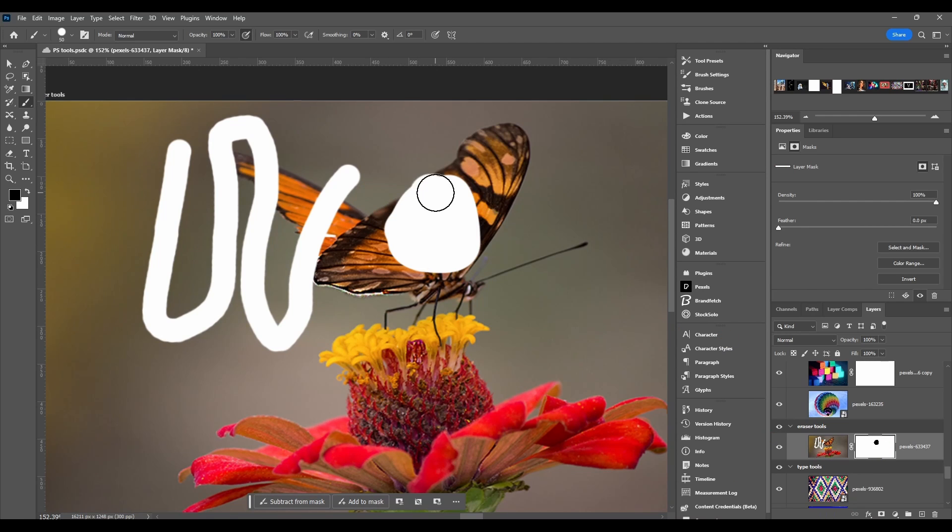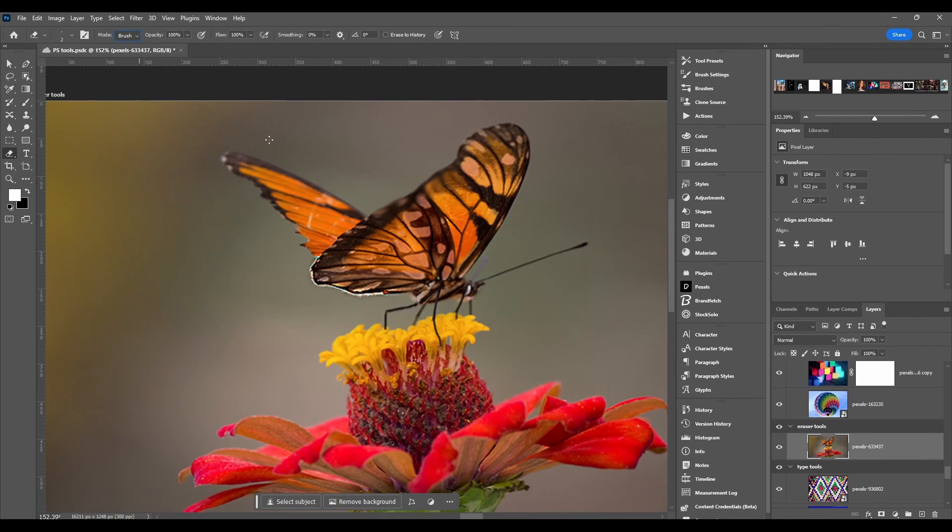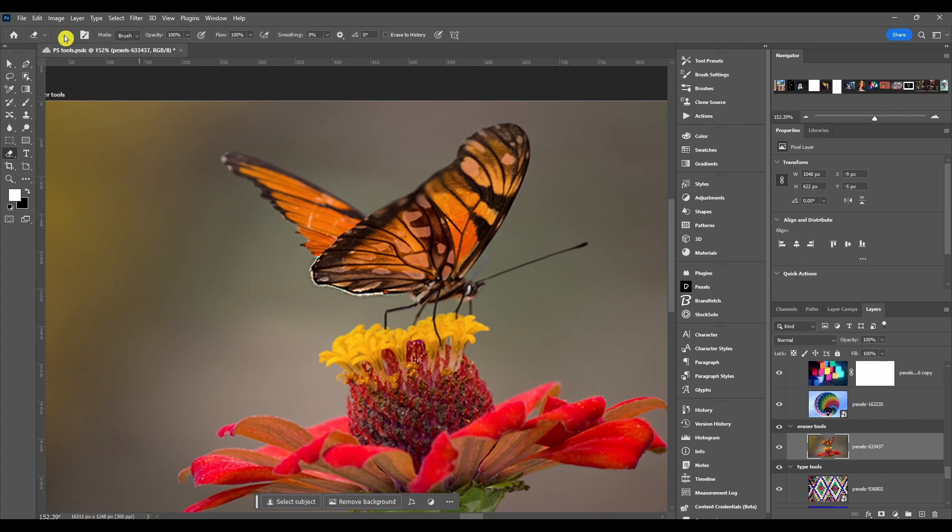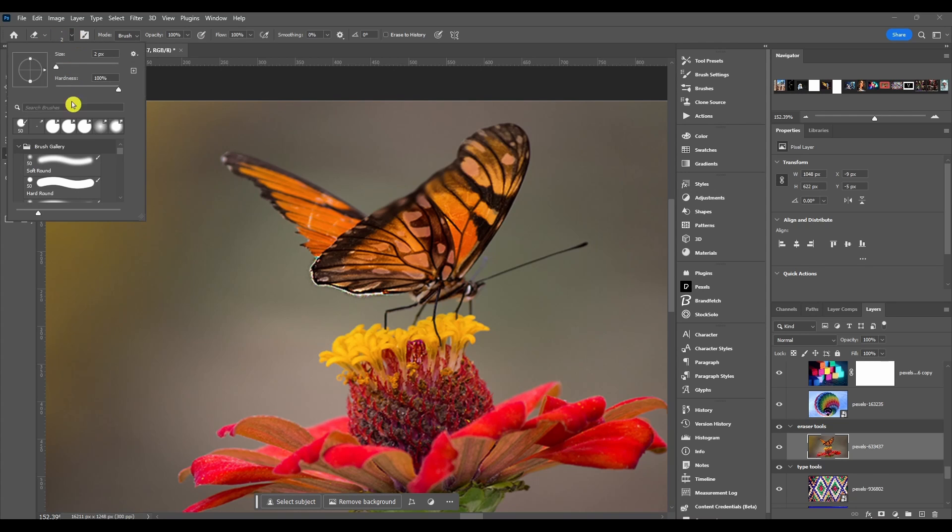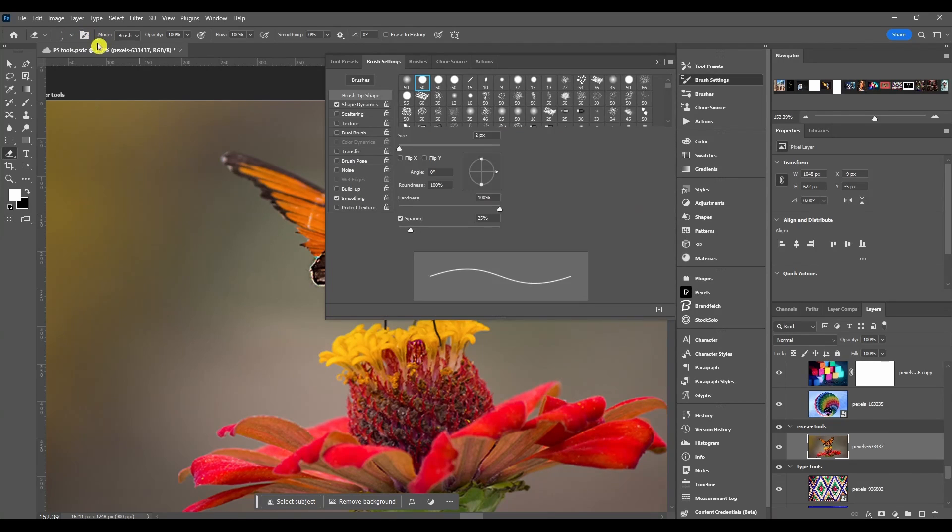Now we got some options up here at the top. First one we got our presets where if you set these settings however you like you can save a preset of that. After that we got the brush preset picker, then this toggles the brush settings panel.